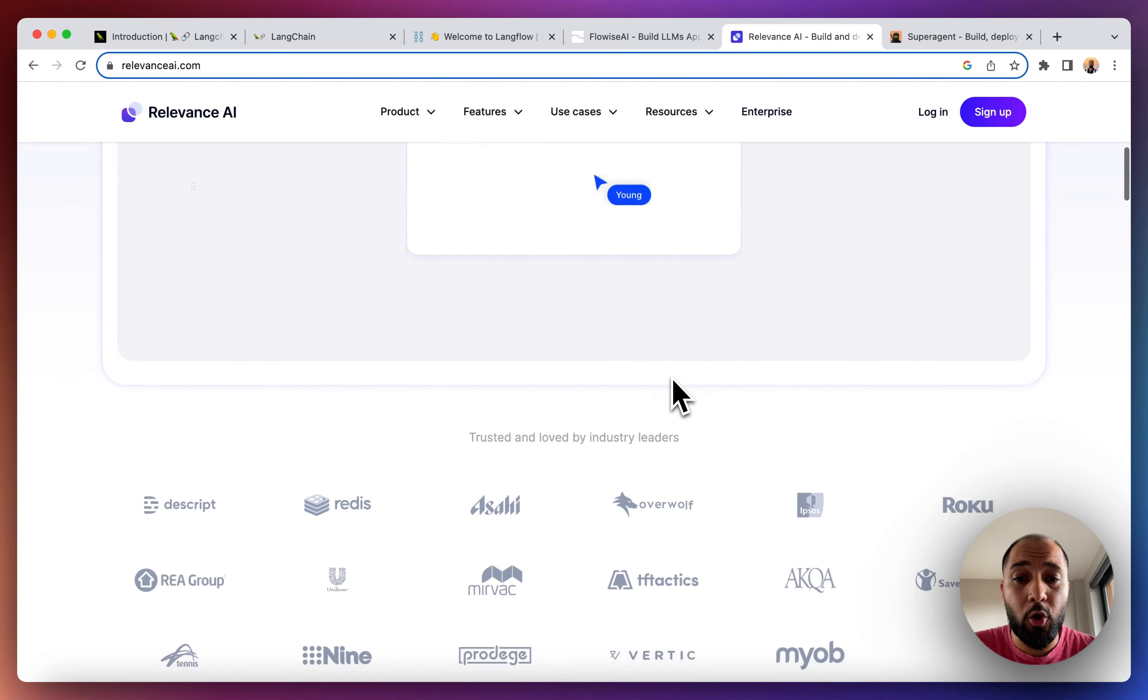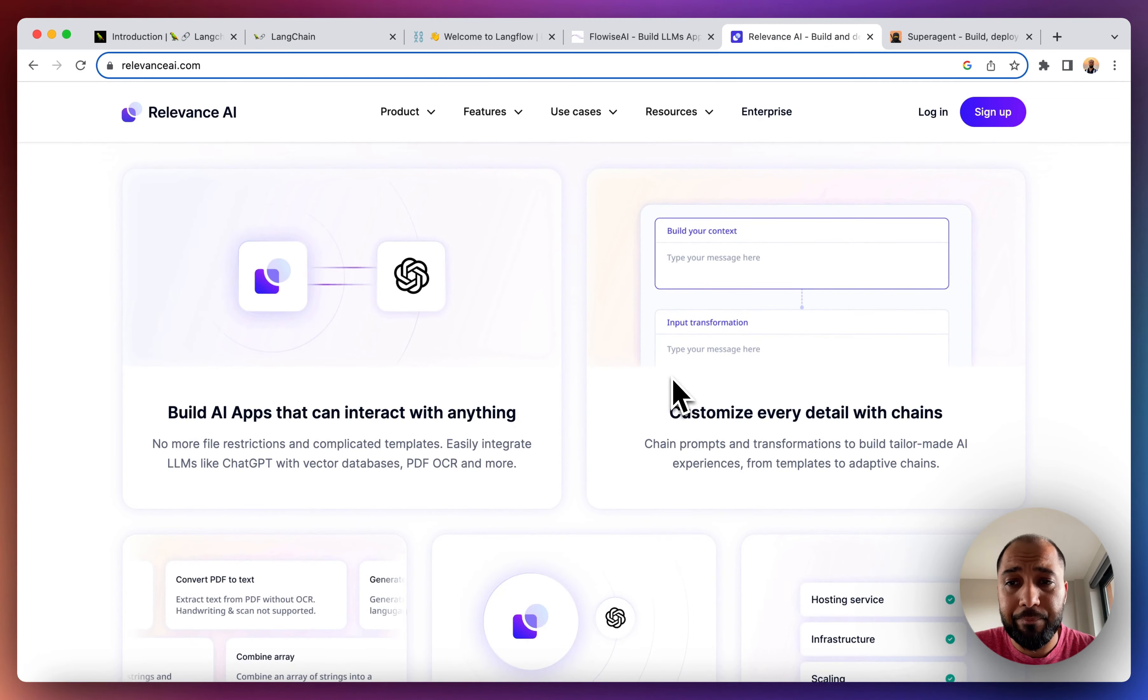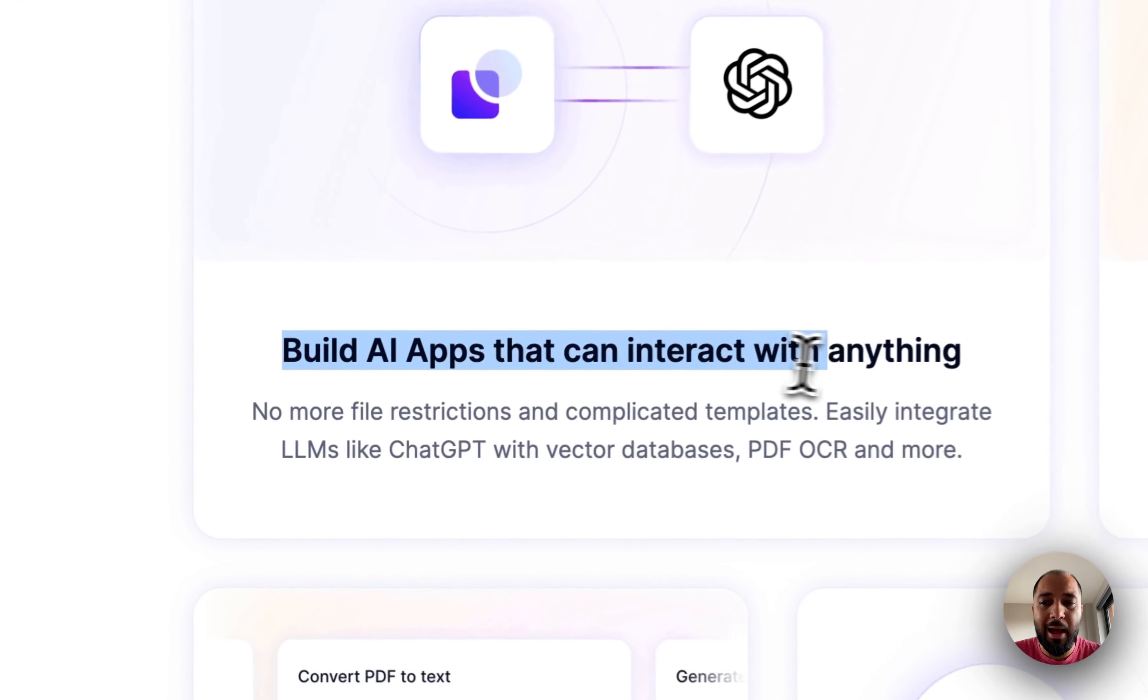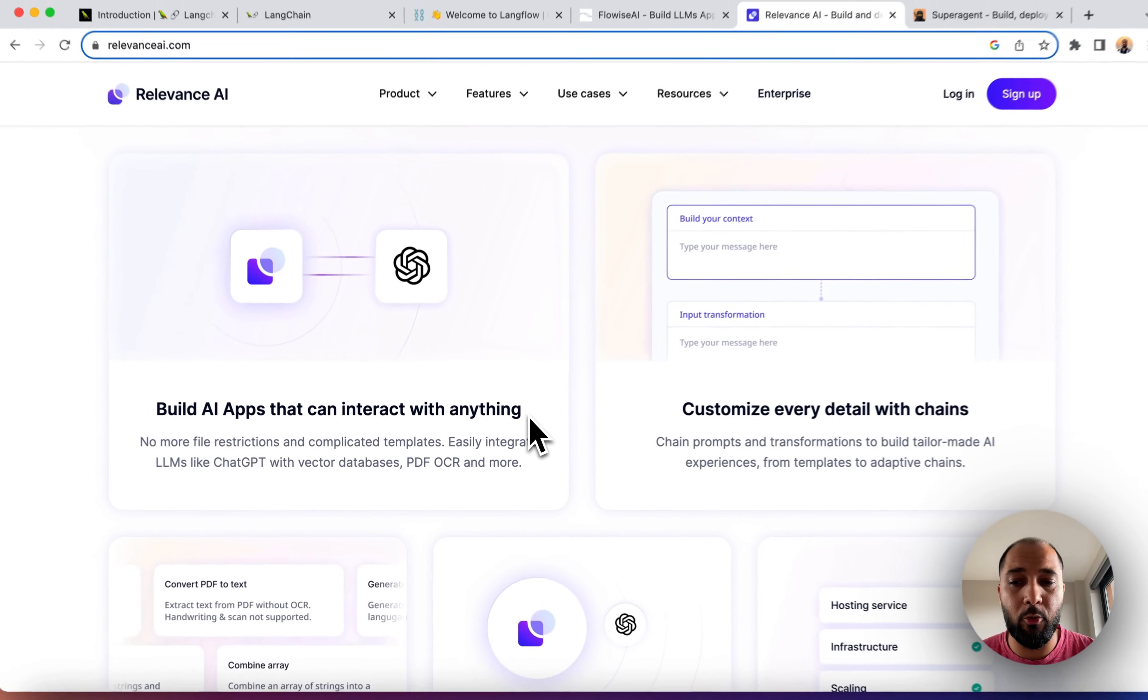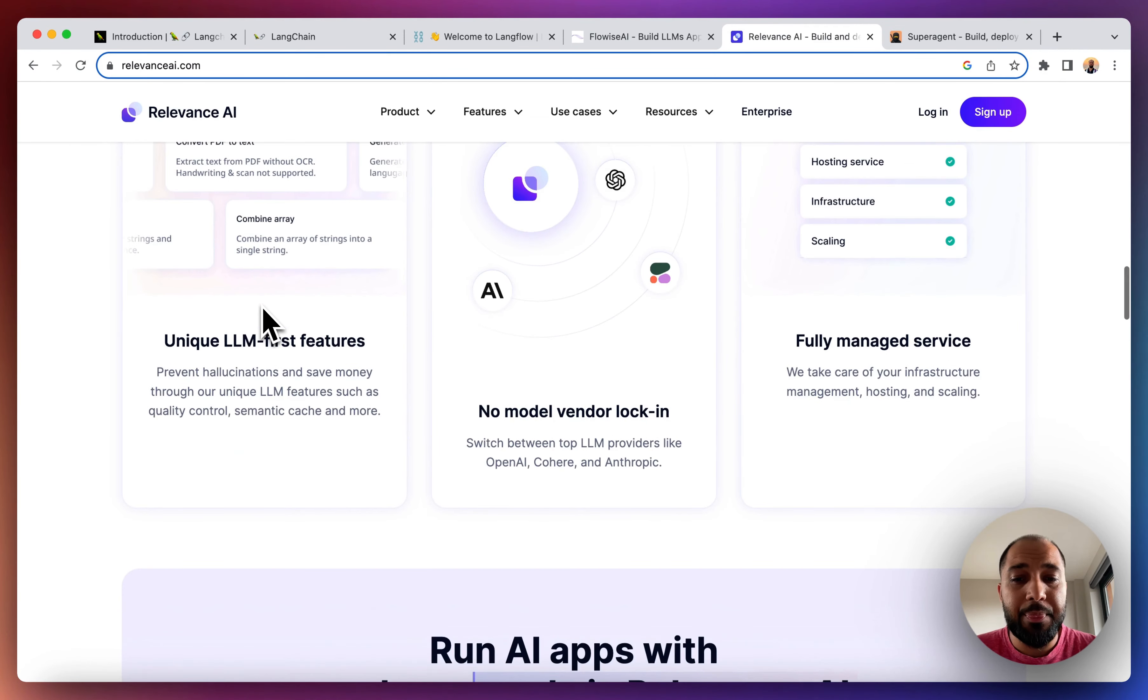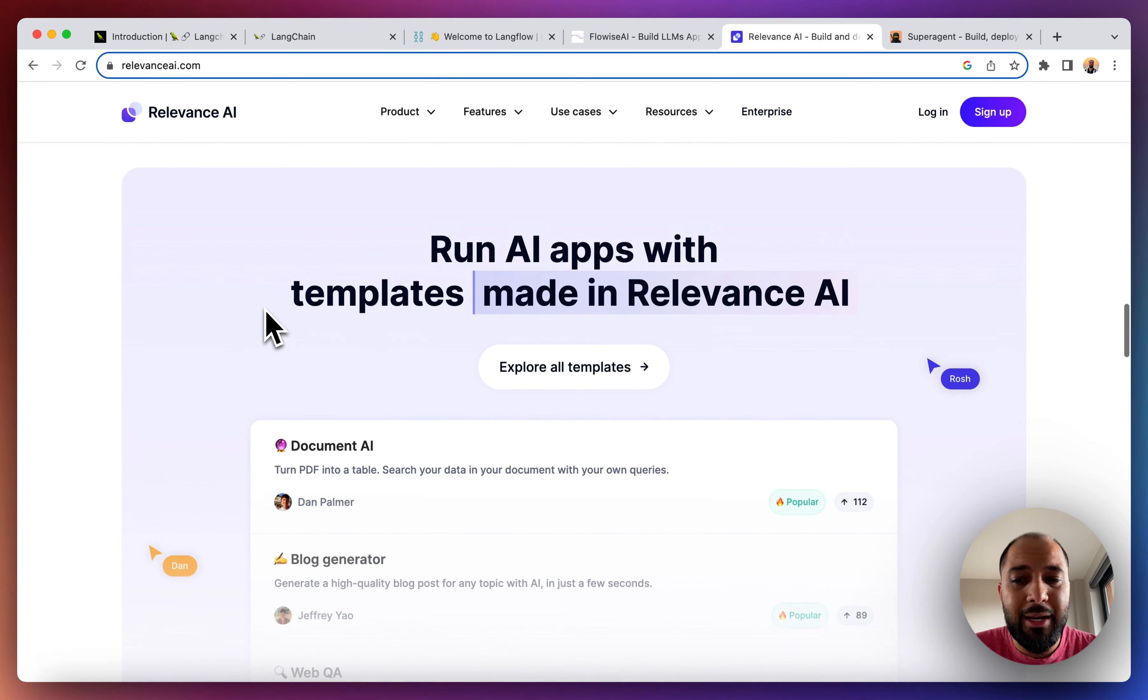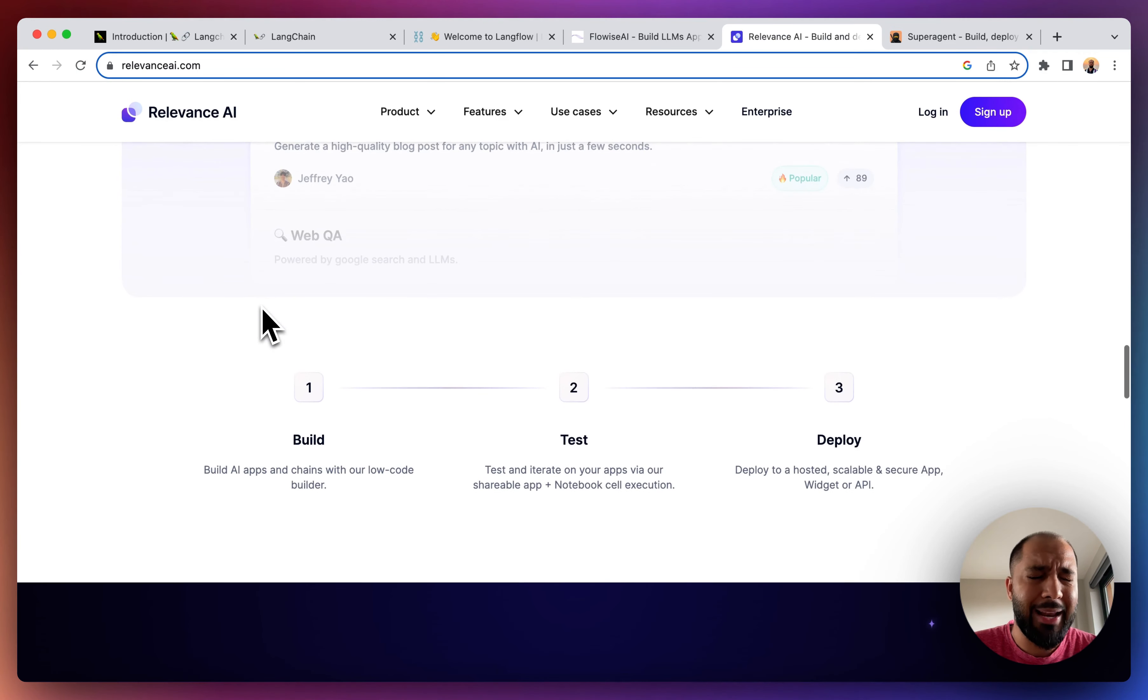You can follow the documentation as to how you can set it up and run it, and here it shows you an example of how you can use Relevance and OpenAI's GPT-4 together, but you can do a lot of other things like PDF to text and so on and so forth. Again, this is much more production ready than Flowwise, just like LangFlow.